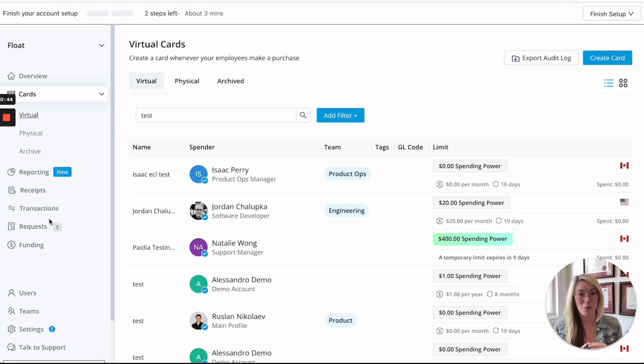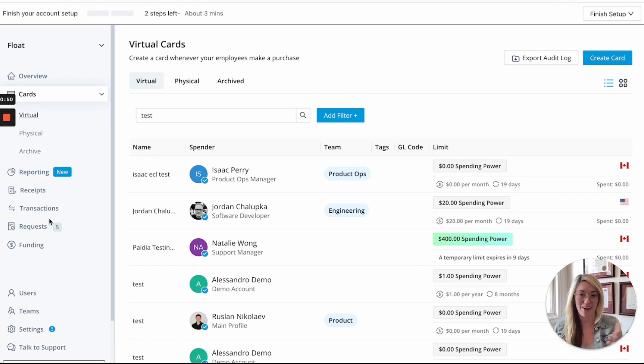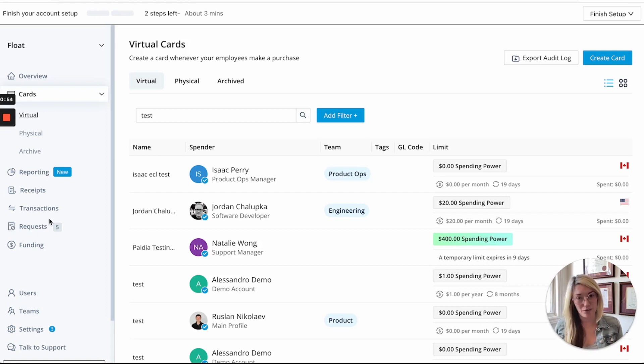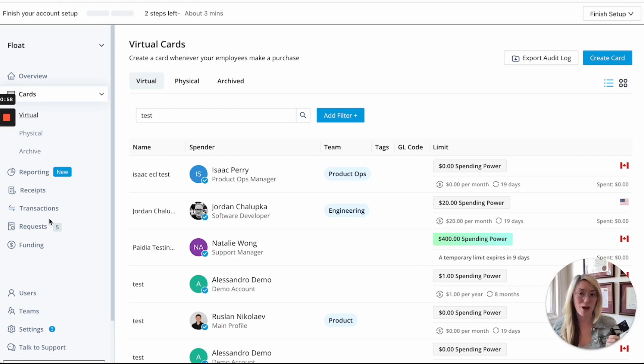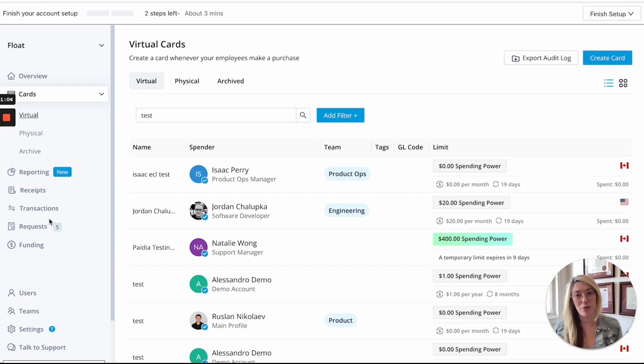So with Float, what really makes it smart is that our cards are actually tethered directly to our spend management software that you see on the screen here in front of you. So that means that all of our transactions are real time. Anytime a purchase is made on a Float card, you'll immediately see it in the software and be able to know if there are any anomalies and be able to address it immediately.